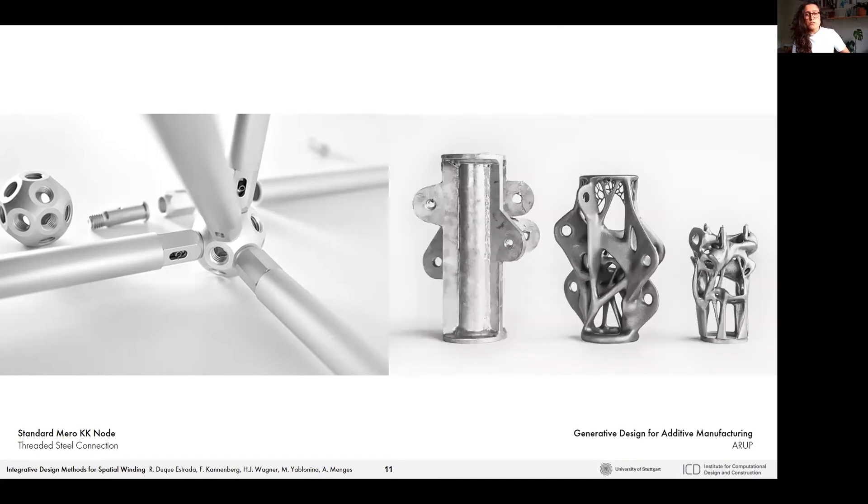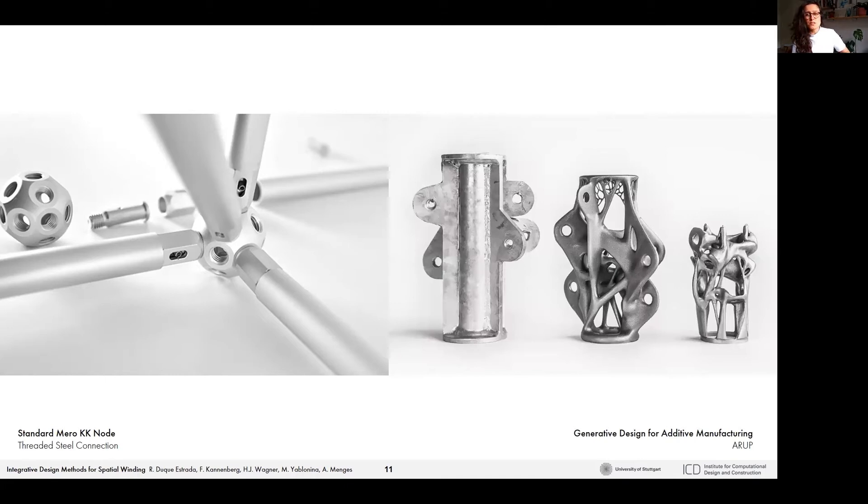Mass customization can be seen as a solution for bespoke connectors, but they still remain quite expensive and still present a fixed amount of connections and directions for each node design.